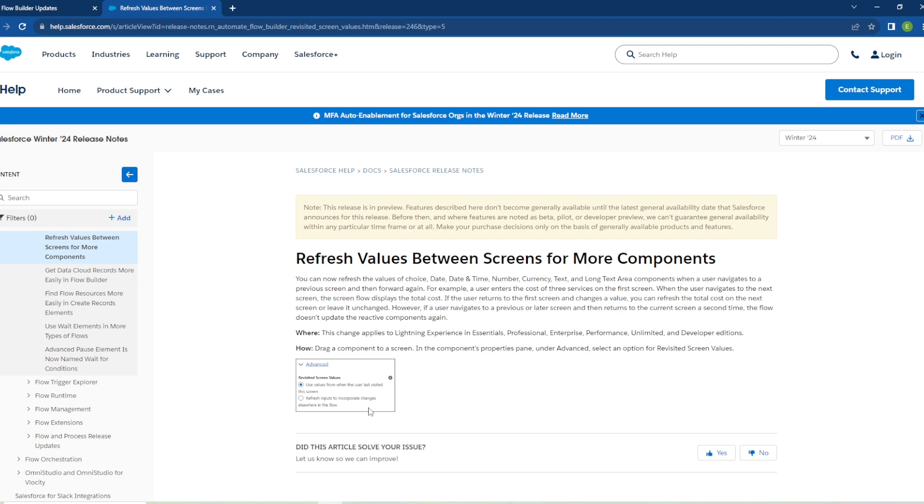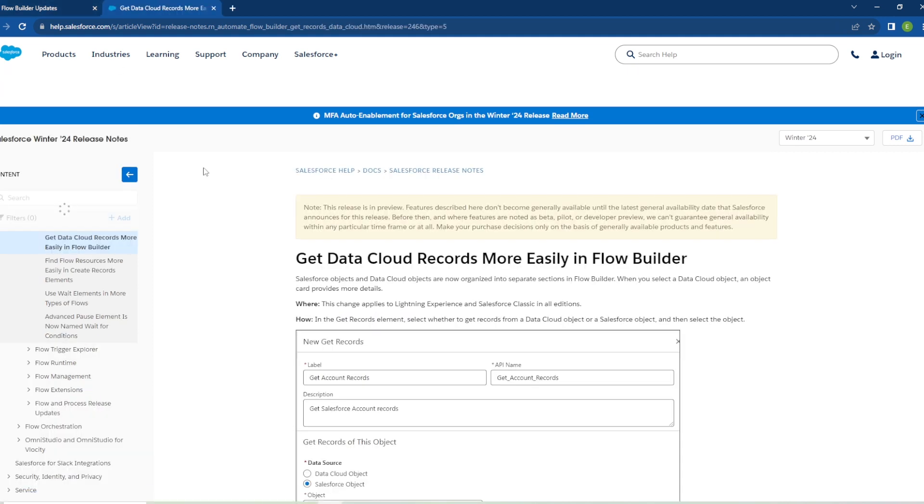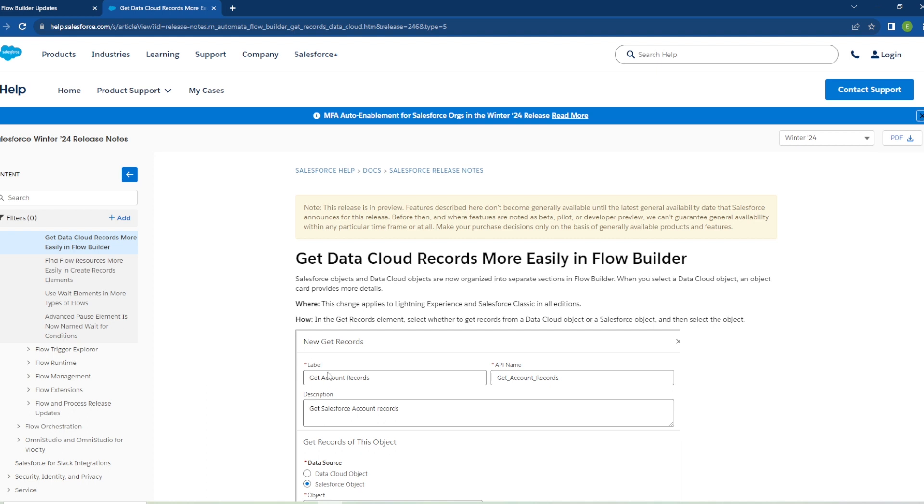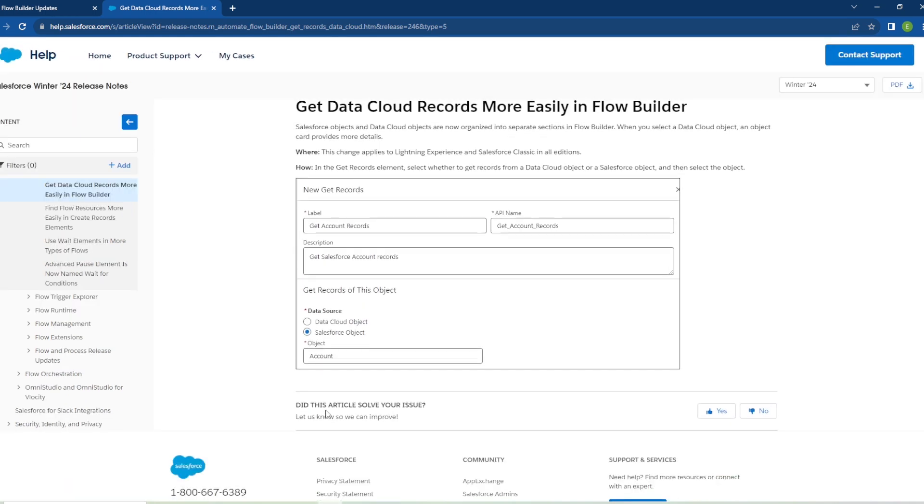Get Data Cloud Records More Easily in Flow Builder. Salesforce objects and Data Cloud objects are now organized in separate sections in flow builder. When you select the Data Cloud object, an object card provides more details and I open up the tab here. It looks like we got some screenshots here. So in the get records element, select whether to get records from a Data Cloud object or a Salesforce object and then select the object. So you can see right here here's the little section here. So that's a nice little add-on we are getting with this update as well, especially if you are working with Data Cloud this is a nice enhancement for you.